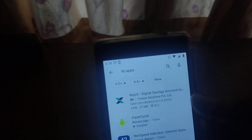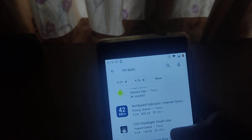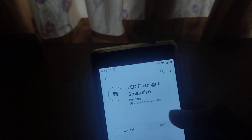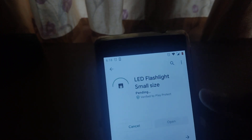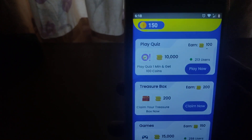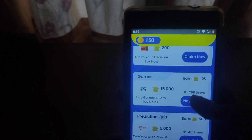You will have to uninstall it. I have installed the KB app and got it installed. Now we have to skip that time. You can use this Treasure Box in the game.